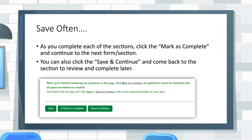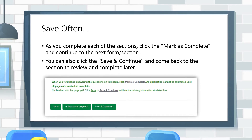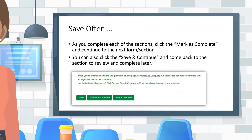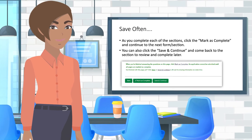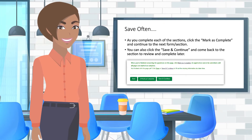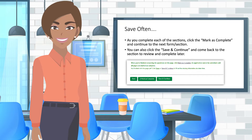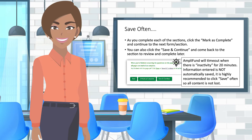Clicking the Save and Continue button will permit you to come back to that section to review and complete it later. If mandatory sections or questions are left blank, Amplifund will not allow you to Mark as Complete. If you need to step away from your computer or navigate to another site, it is important to click Save and Continue. Amplifund will time out after 20 minutes of inactivity, and information entered is not automatically saved. It is recommended that you click Save often so information entered is not lost.